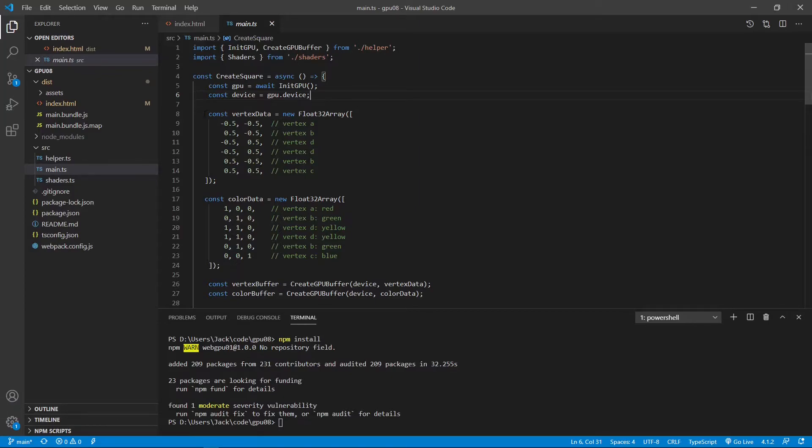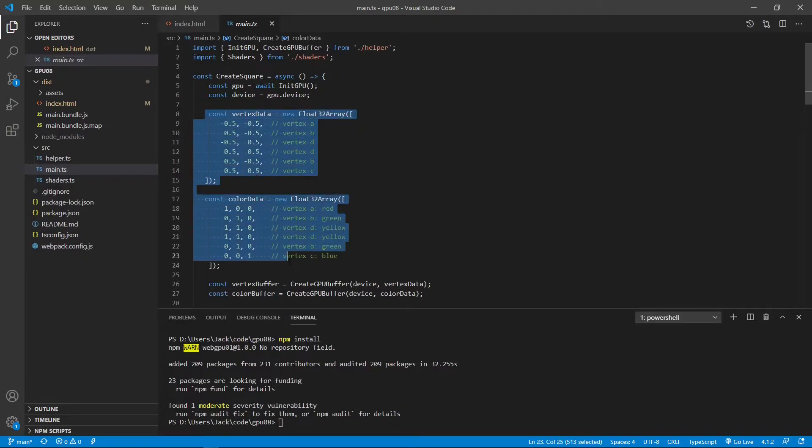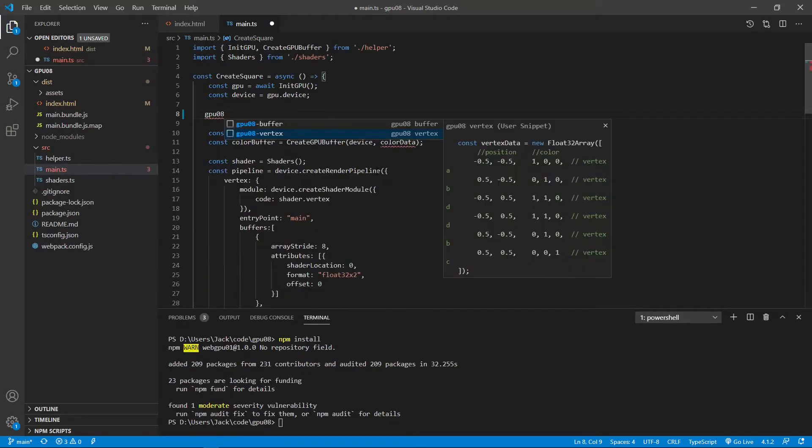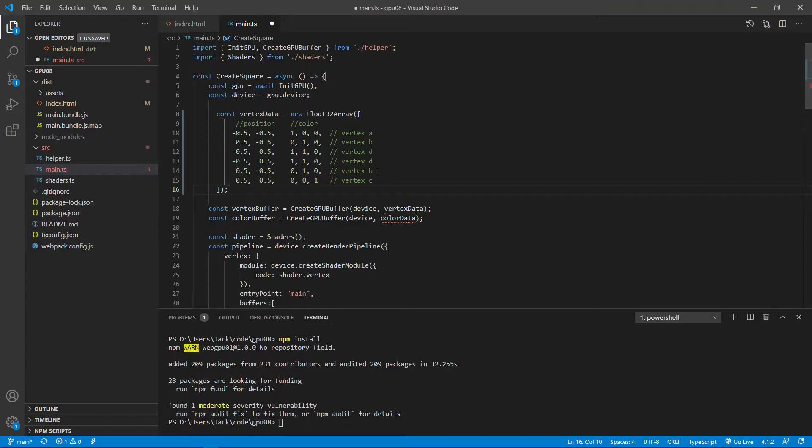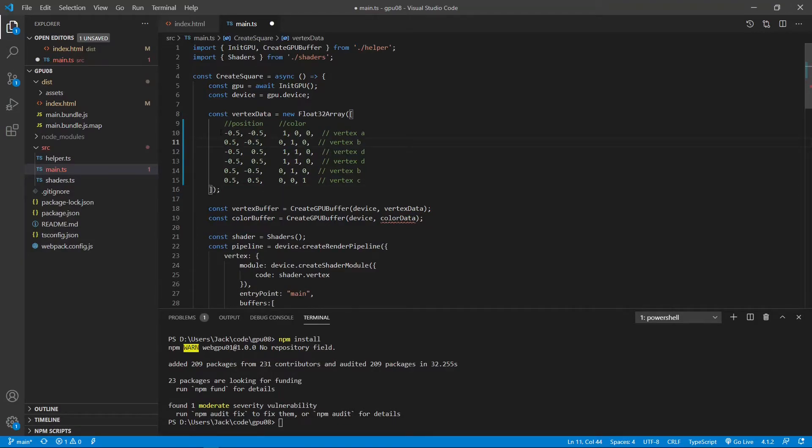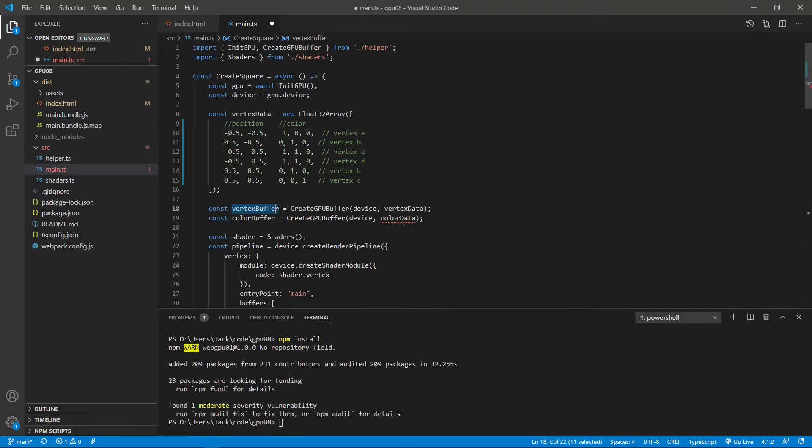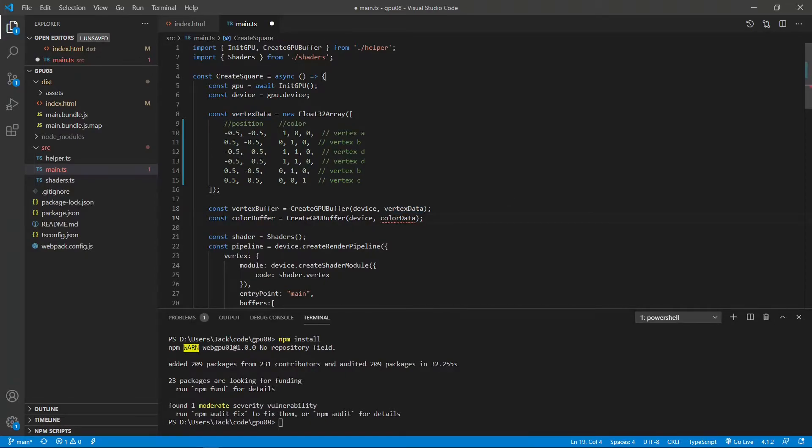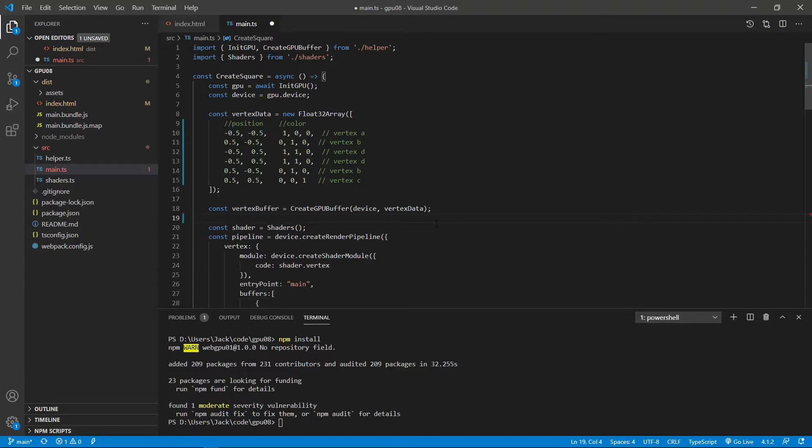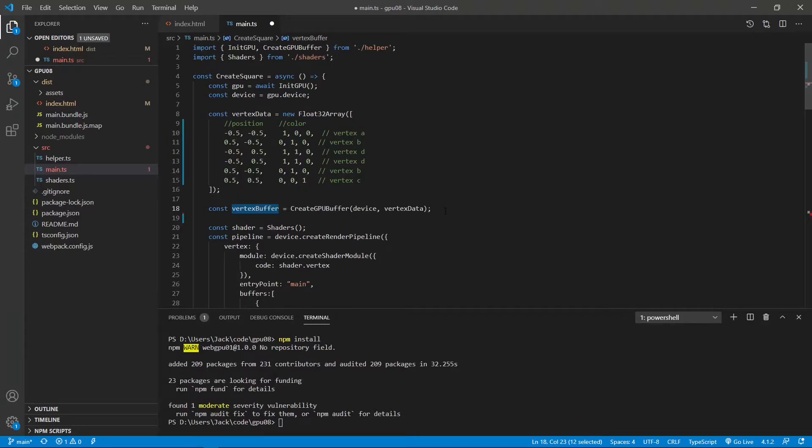Next, we define the vertex data and color data for our square using TypeScript array. So we need to replace this part using the following code. You can see this array for each vertex contains both the position and color. So we can then create a vertex buffer and use the vertex data. Note here the vertex data contains the position and color. So we don't need this color buffer. So we can remove this color buffer from here. Right now we only have one buffer called vertex buffer.